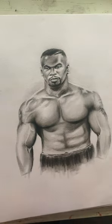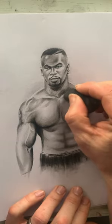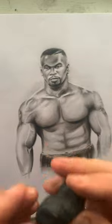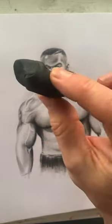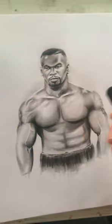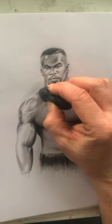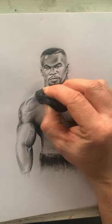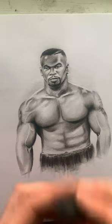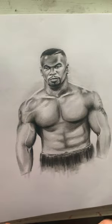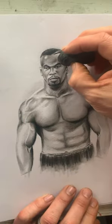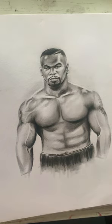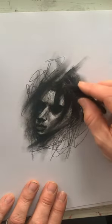This is a putty kneading eraser so you can form that and shape it however you want. They don't come this color, they come like a gray color, but obviously I've used it that much it's literally just caked in charcoal. But it still works really well, just to take out any light areas. That's what I did on this one. This one I actually went over all this quite dark and then I pulled the lights out. I could go over it again now and show you how it's done.